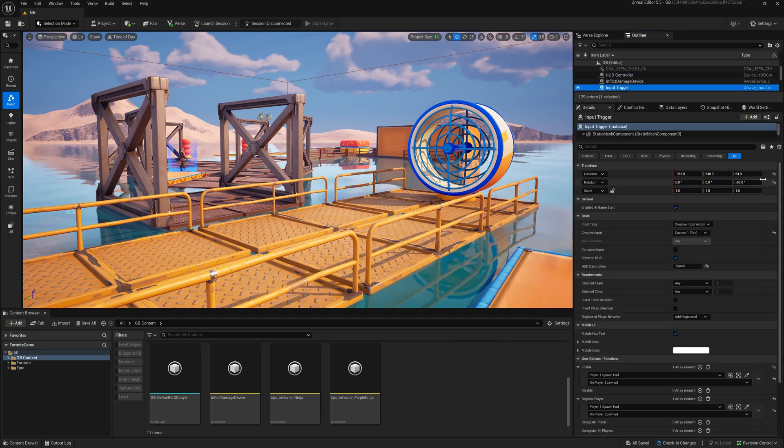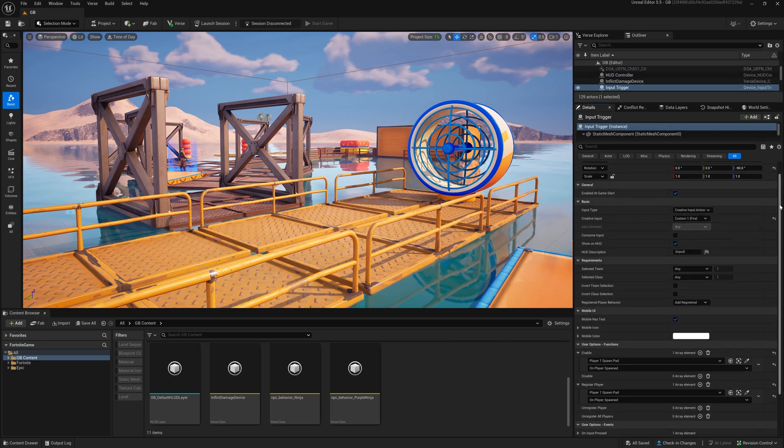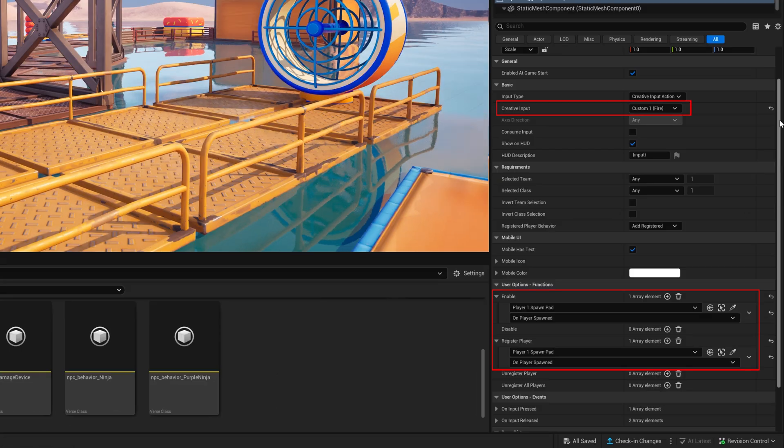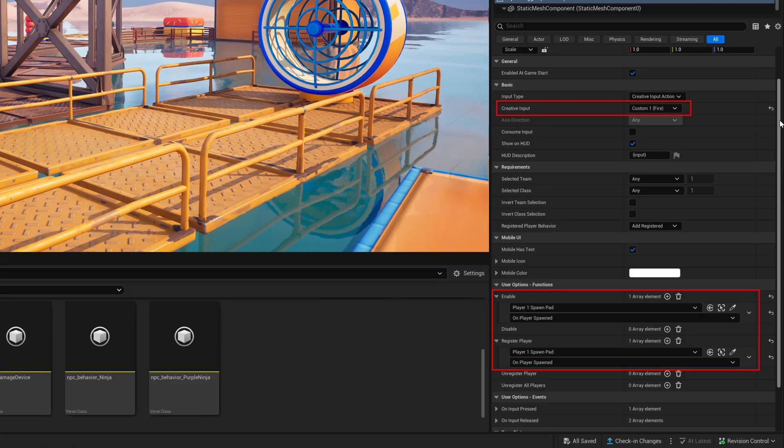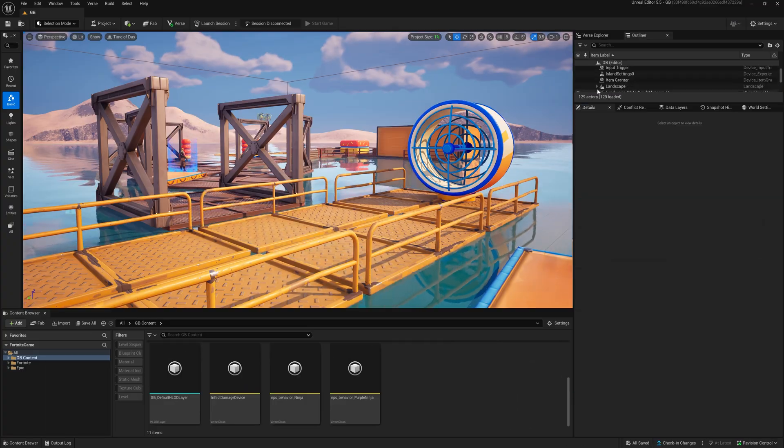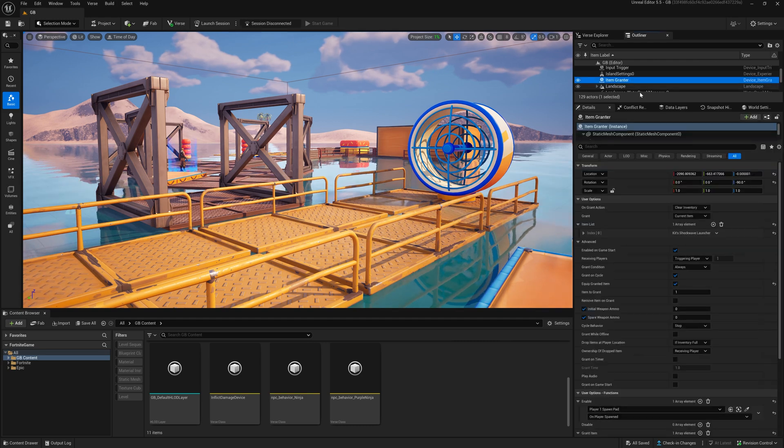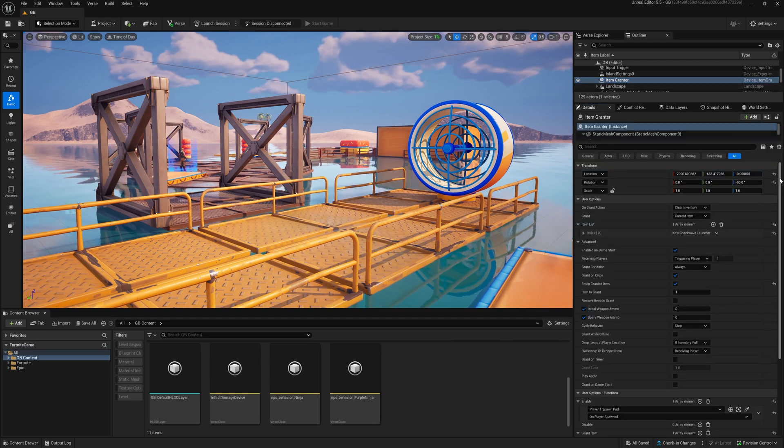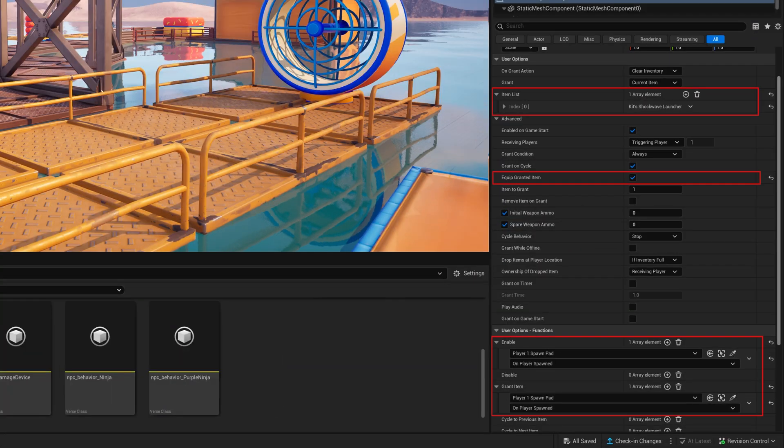Furthermore we will need an input trigger device with these attributes. To actually hold something in our hands we need an item grantor and a proxy weapon.